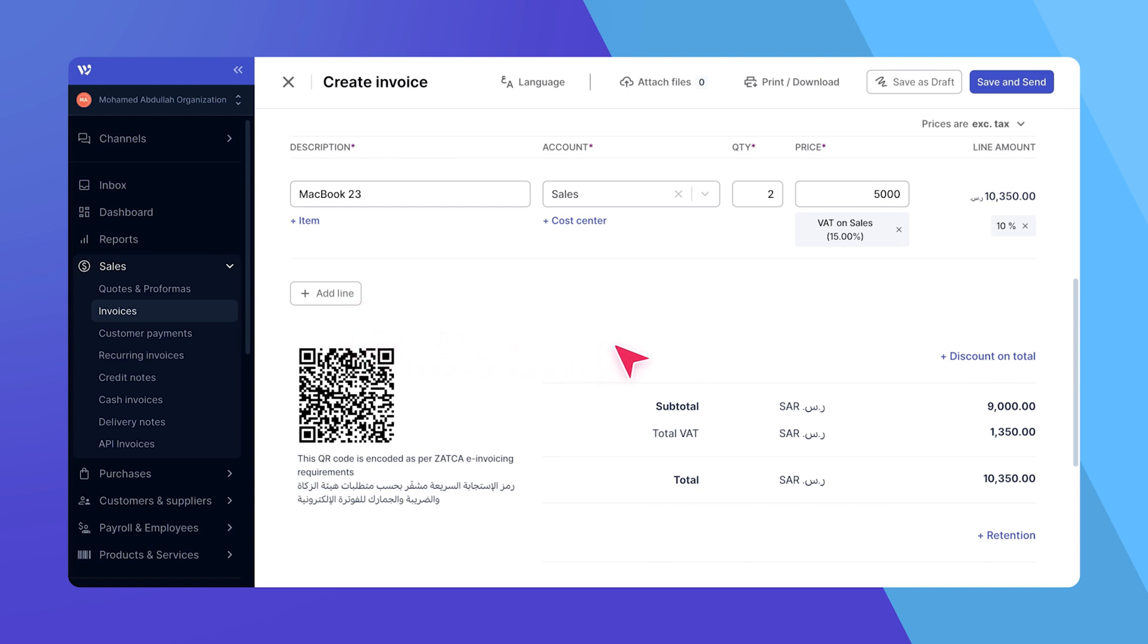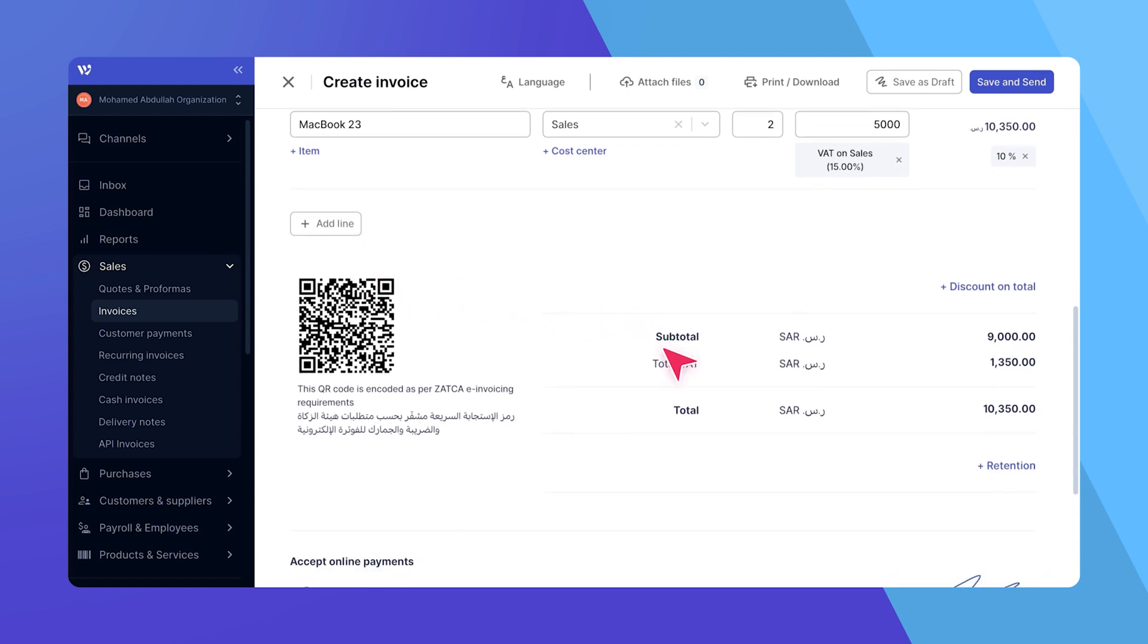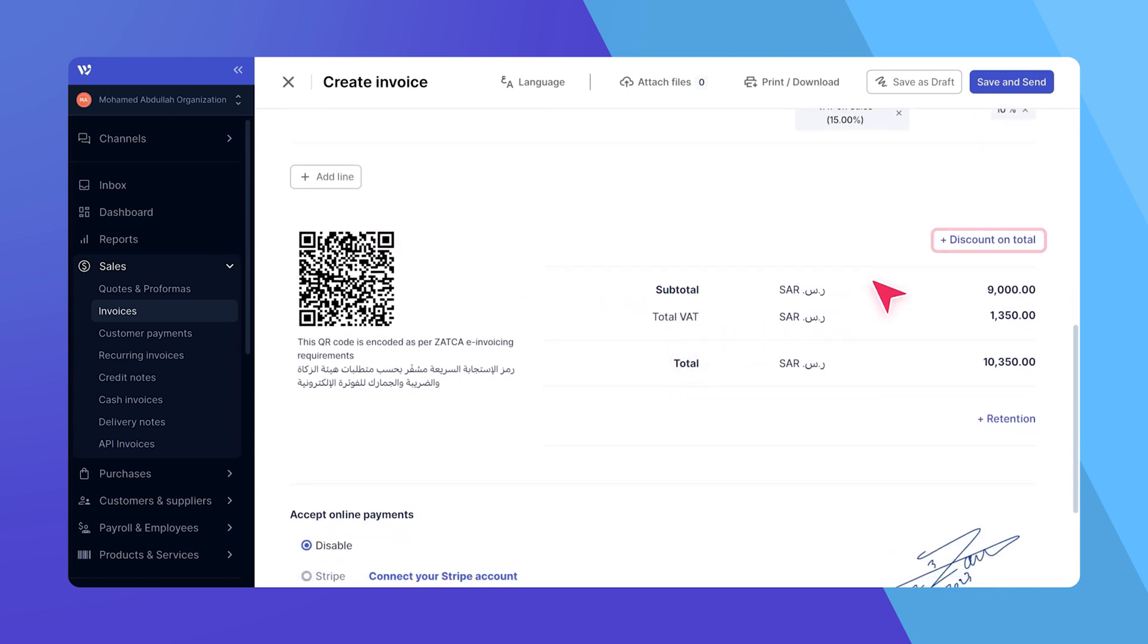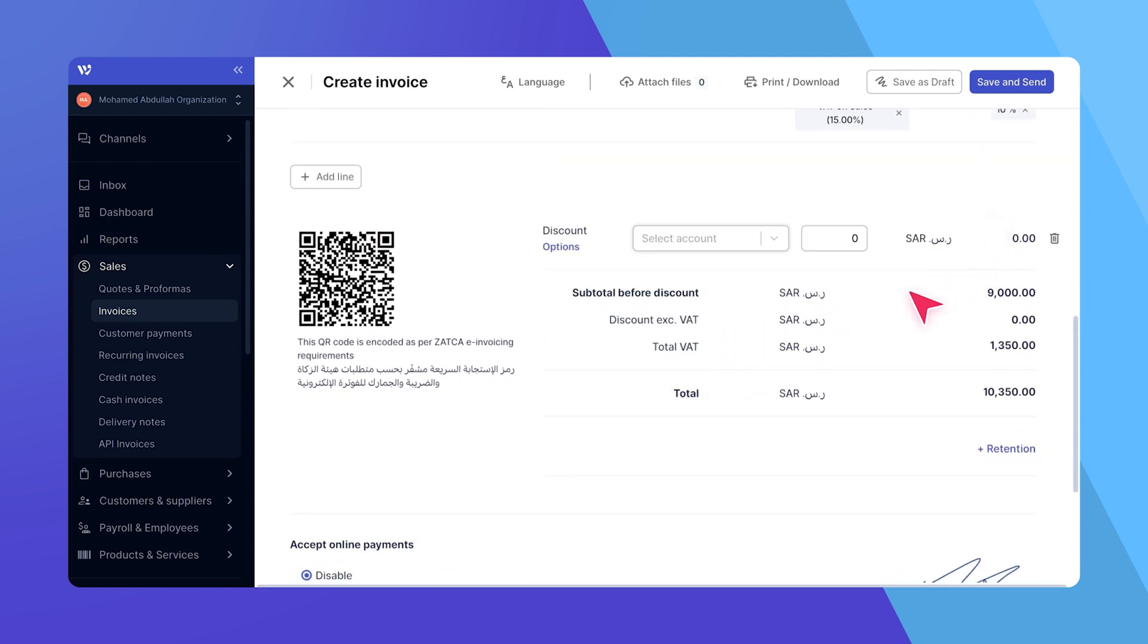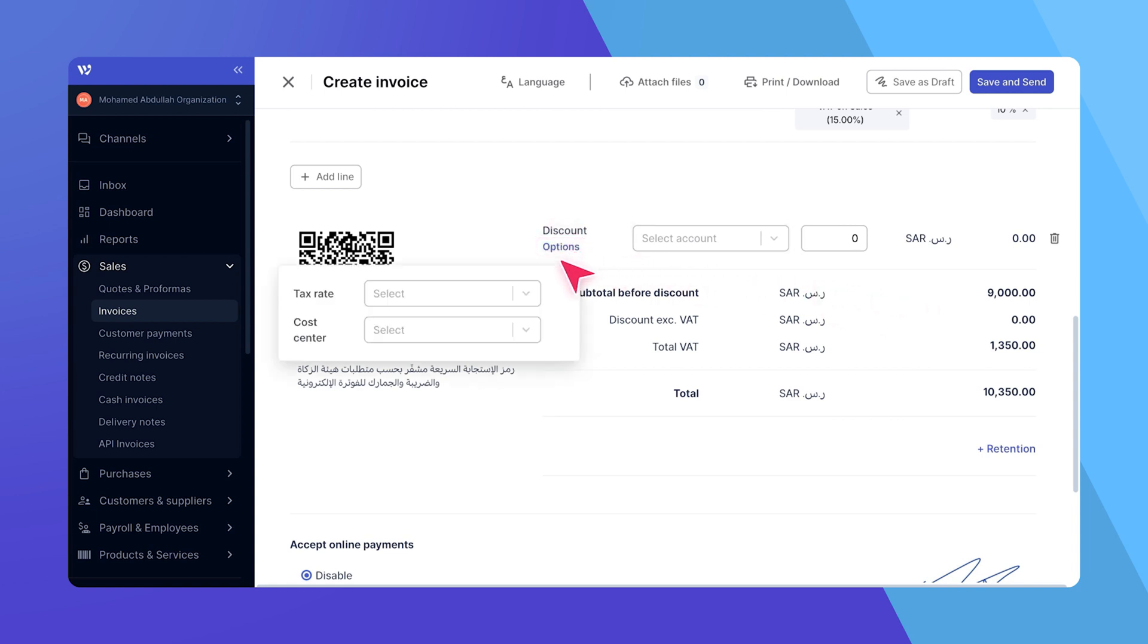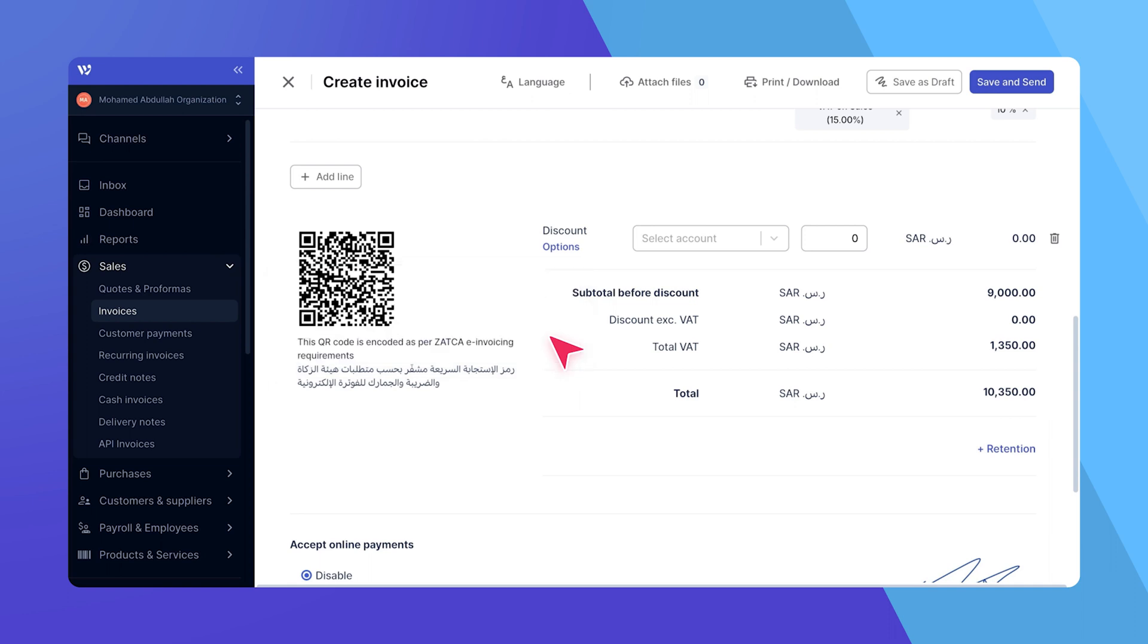If you need to apply a discount to the net total, click on discount on total located at the bottom of the page. Here, you can choose the appropriate cost center and tax rate for your discount, ensuring it aligns with your financial management practices.